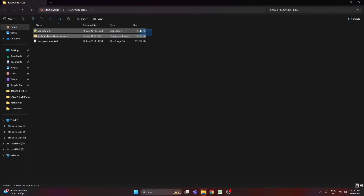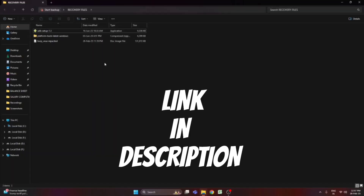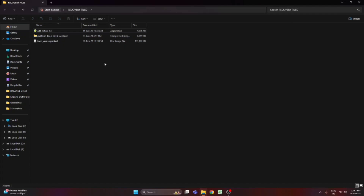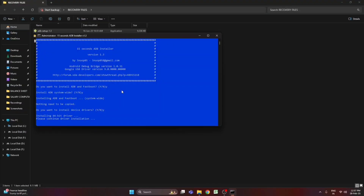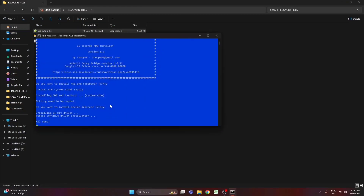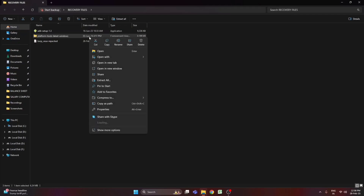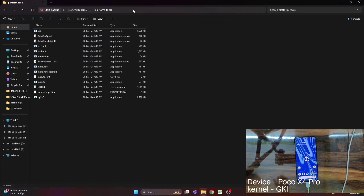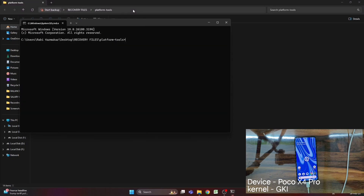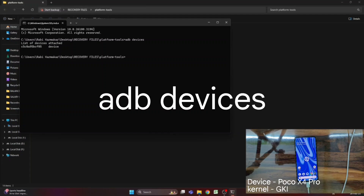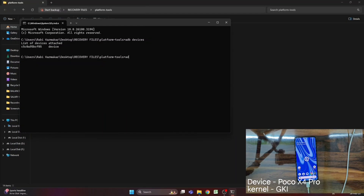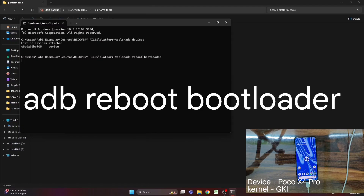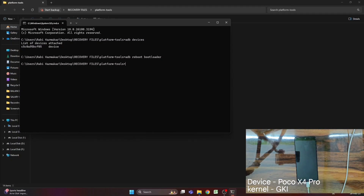On your PC, download two files: the ADB setup and the platform tools — links will be in the description. Install the ADB setup, then extract the platform tools folder. Open the folder, double-click on the address bar, type CMD, and press Enter — this opens the command prompt for that specific directory. Check the ADB status of your device using the command 'adb devices'. Then bring your phone into fastboot mode using 'adb reboot bootloader' and the phone boots into fastboot mode.